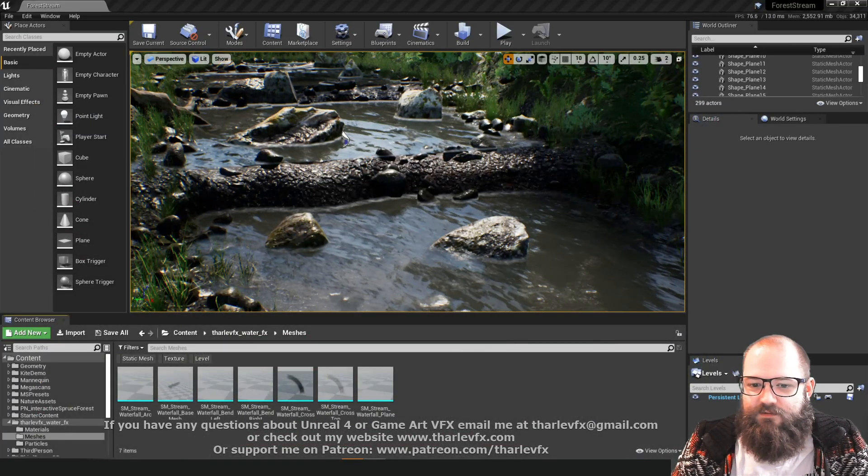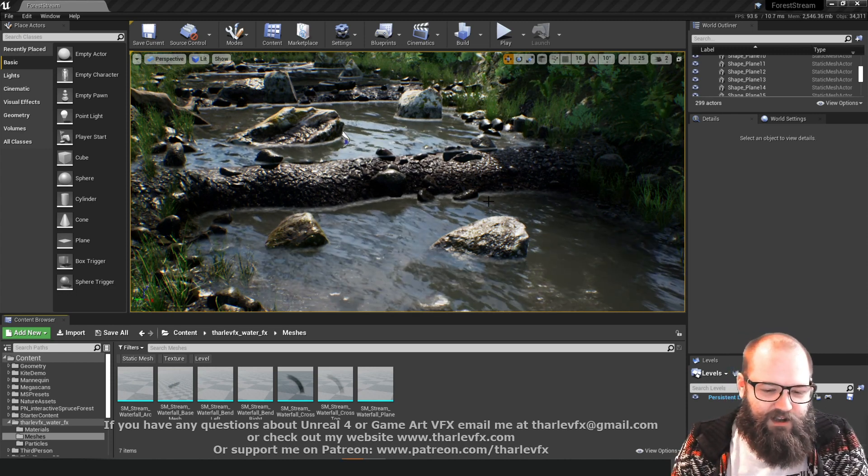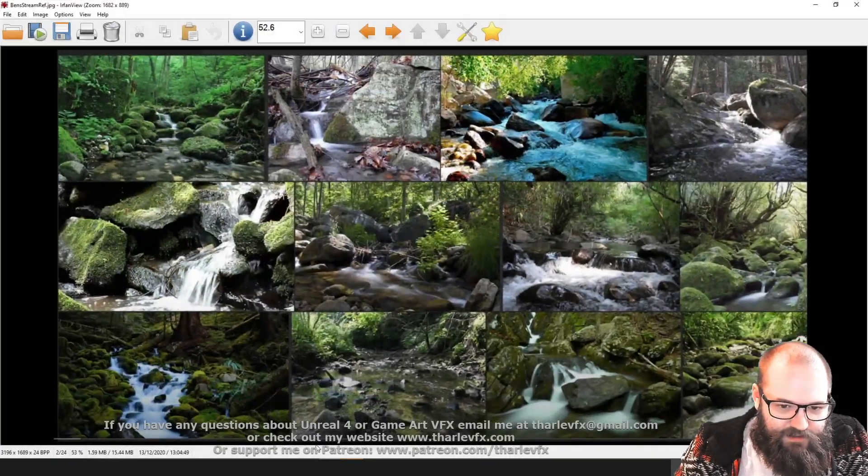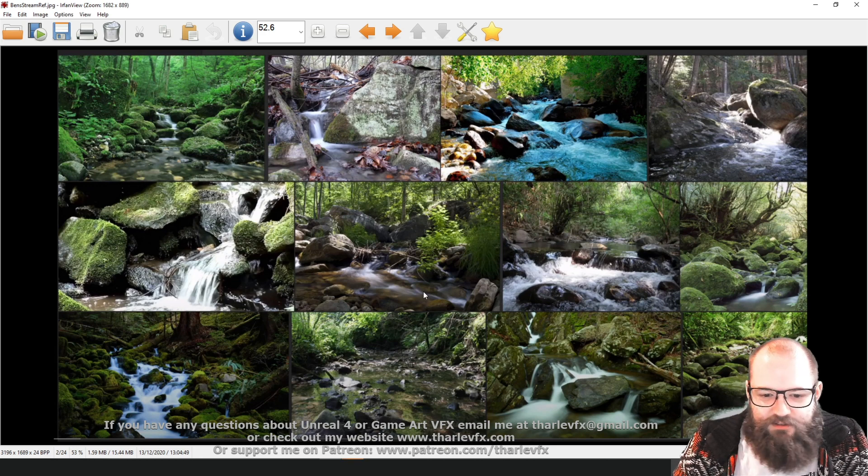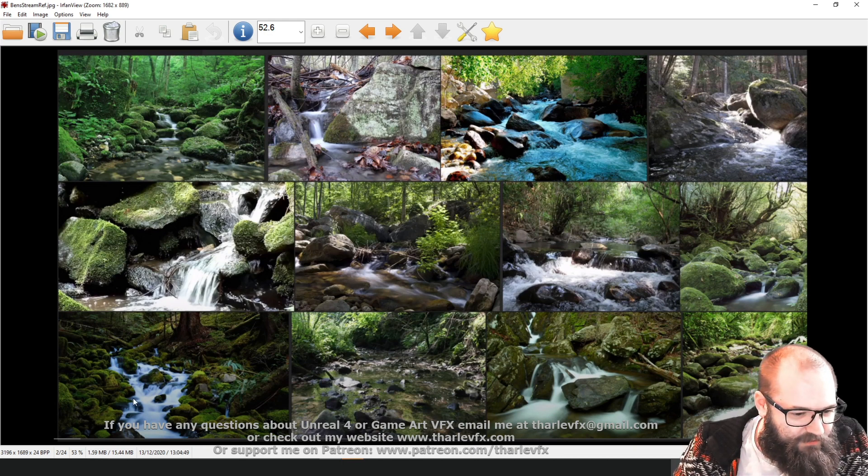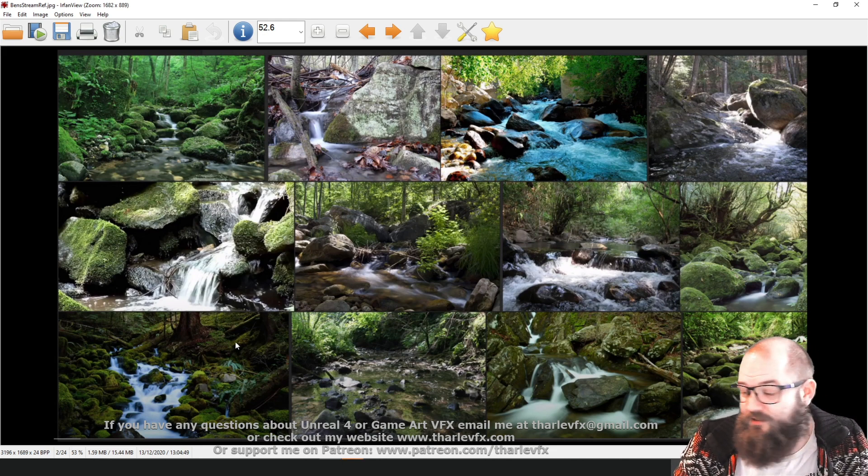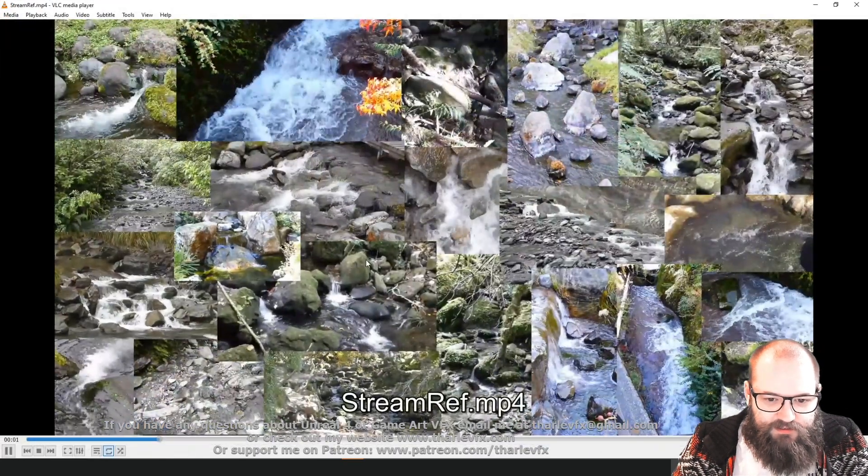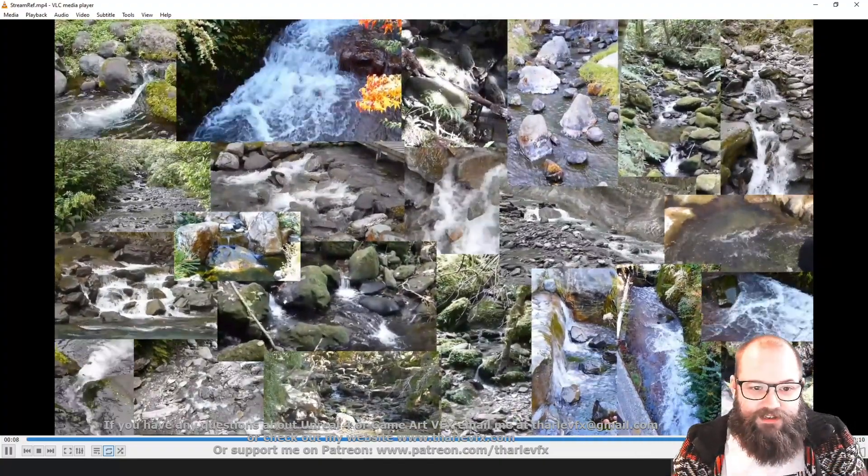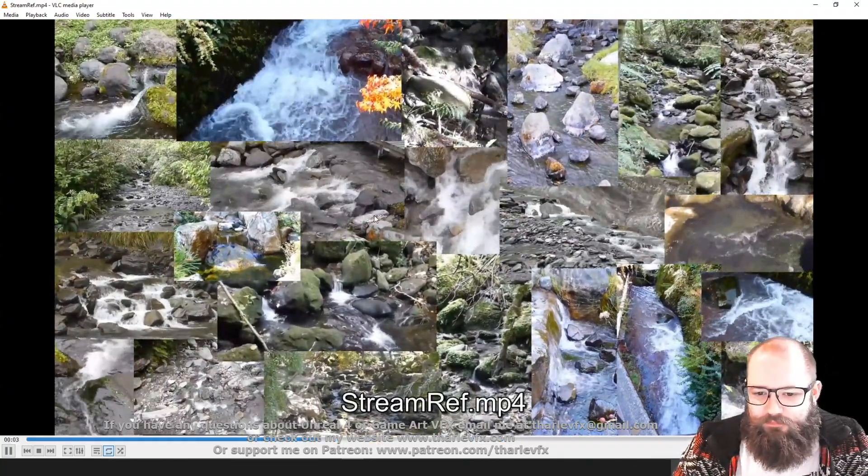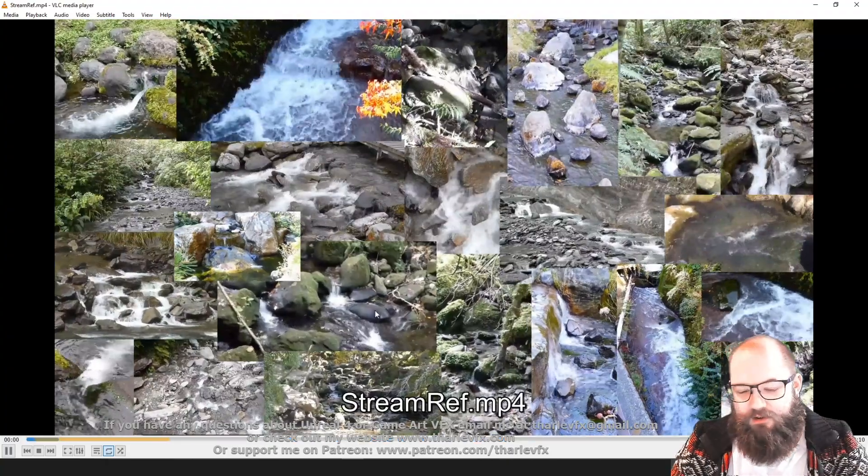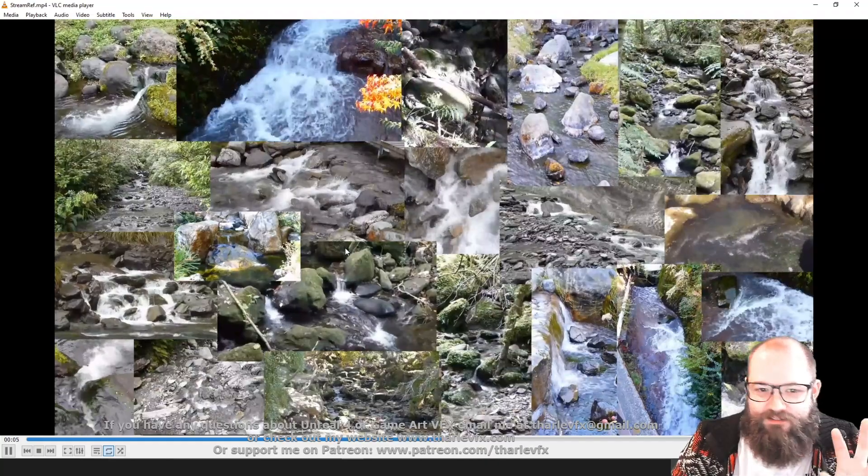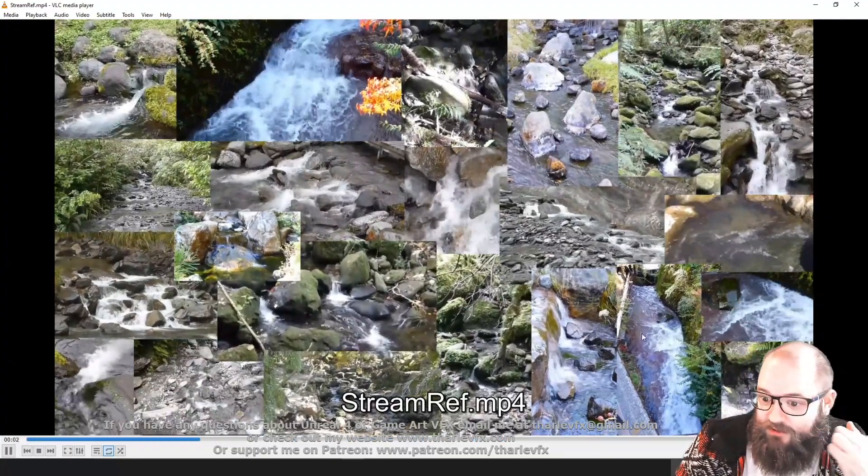So this was the scene that Ben sent me. And the first thing I wanted to do was get some reference. So whenever you're doing any kind of work in 3D art, you need to have some good reference. Ben had this mood board, which is great. Lots of cool things happening here with forest streams. You see lots of water. Some of these are long exposures. You can see here this soft fade, and you want to be a little bit careful of long exposures, because that's not really what water looks like. One problem with all of this is it's not moving. It's all very static. So I put together this, which is just little video clips, just to give you an idea of what water looks like when it's moving.